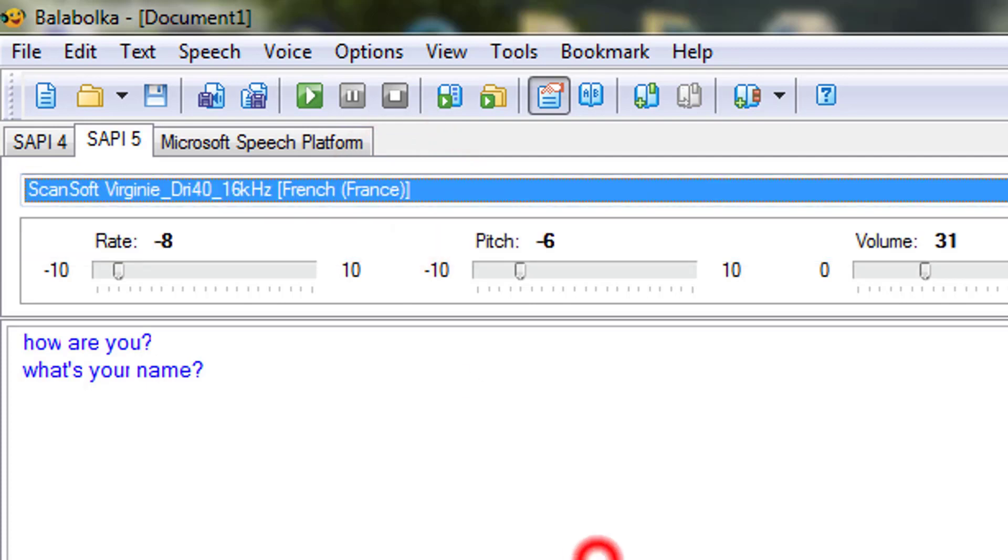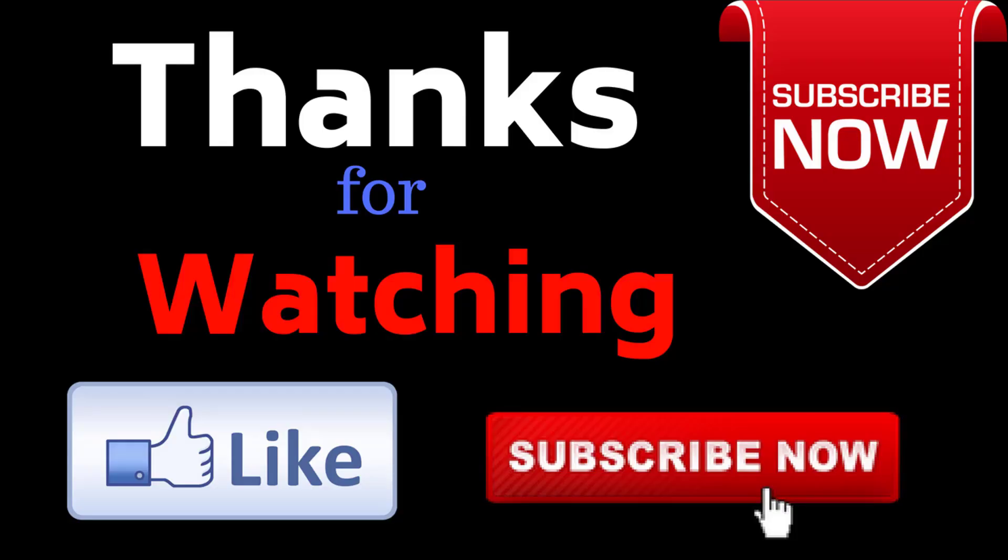So friends, this was all about the video. If you really like my video, hit the like button and please do not forget to subscribe my channel. Thank you very much.